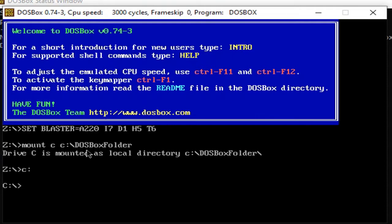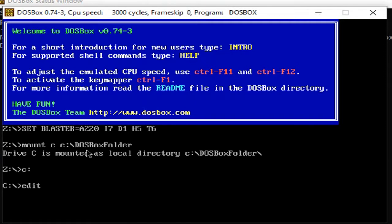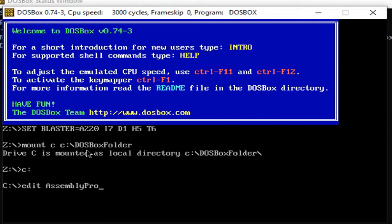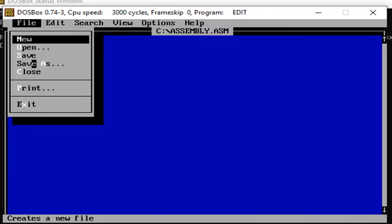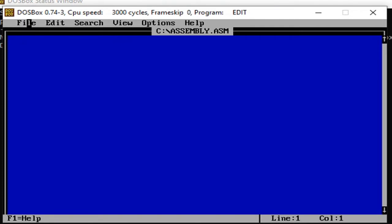After that, you can see that I can use Edit now. Let's create a filename. We can also create a filename by using Edit like this. Edit, for example, AssemblyProgram1.asm. You can see that it's in the C drive, the default drive is in C folder. Then you can save it so that later you just need to use it again.